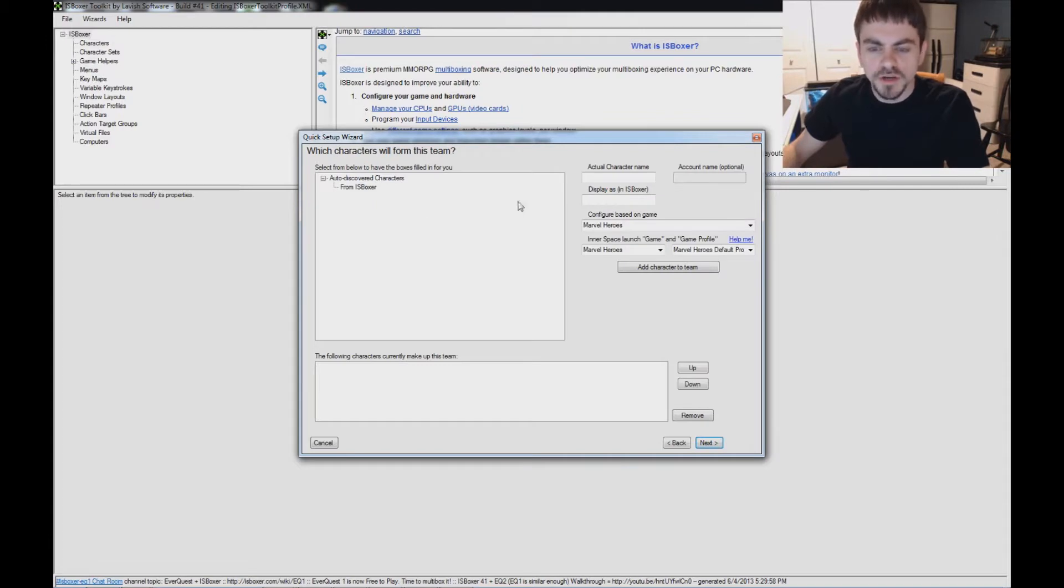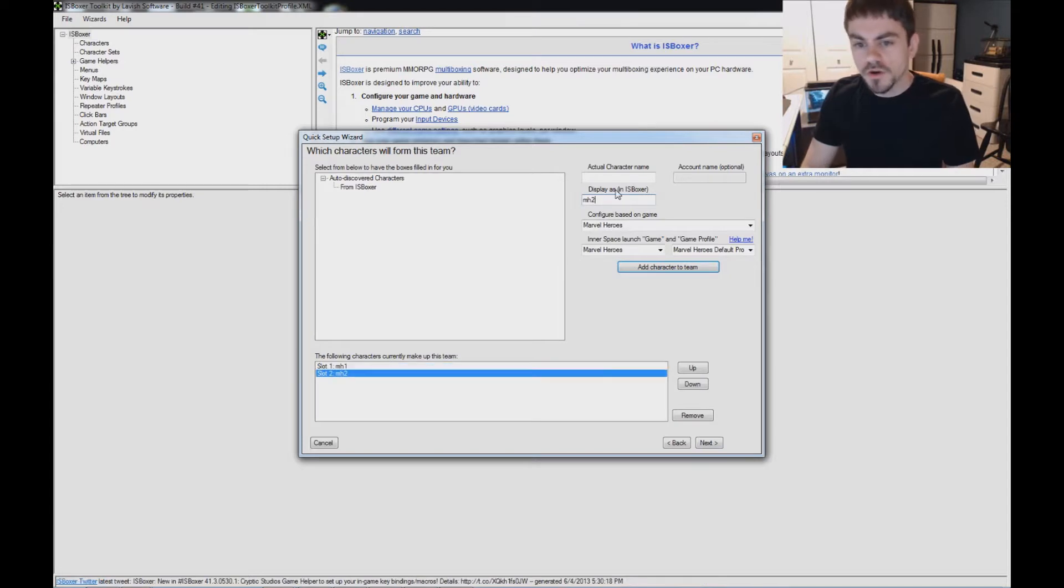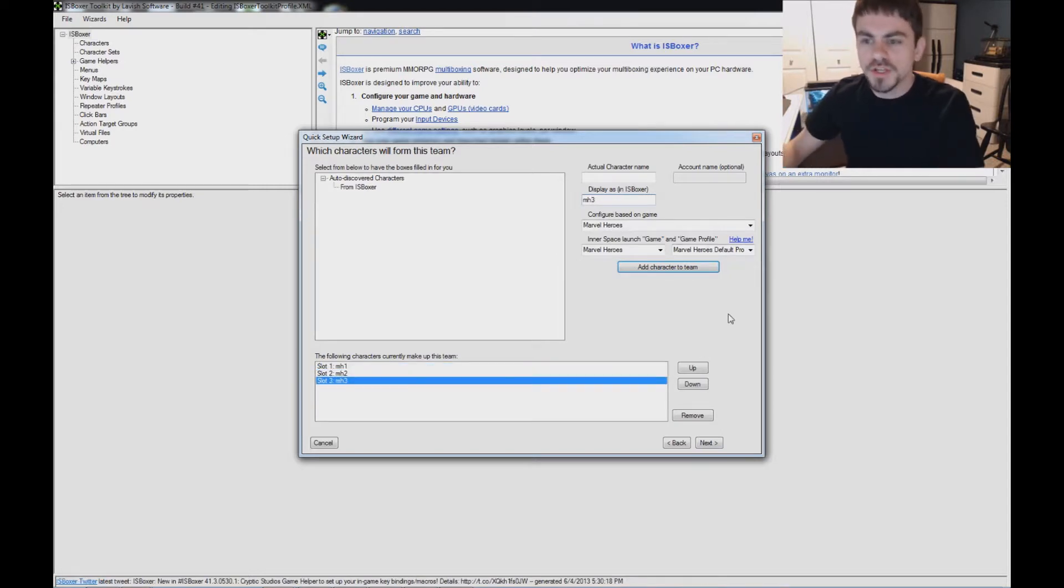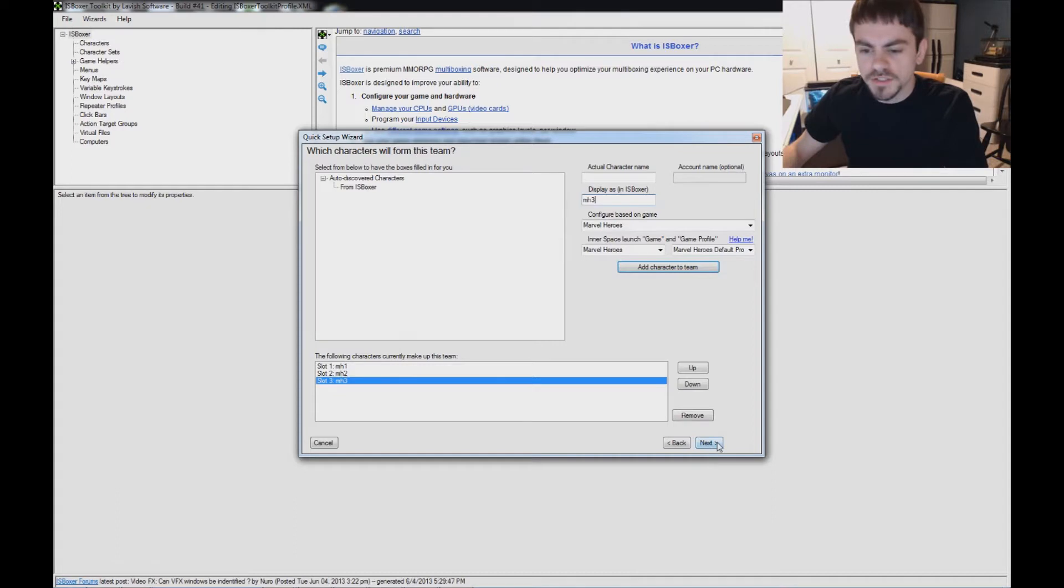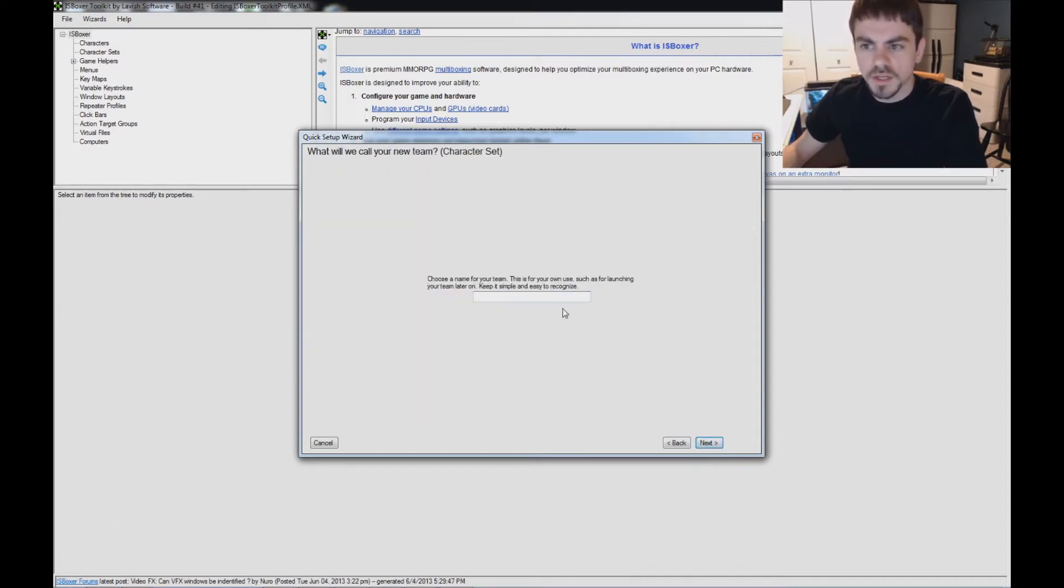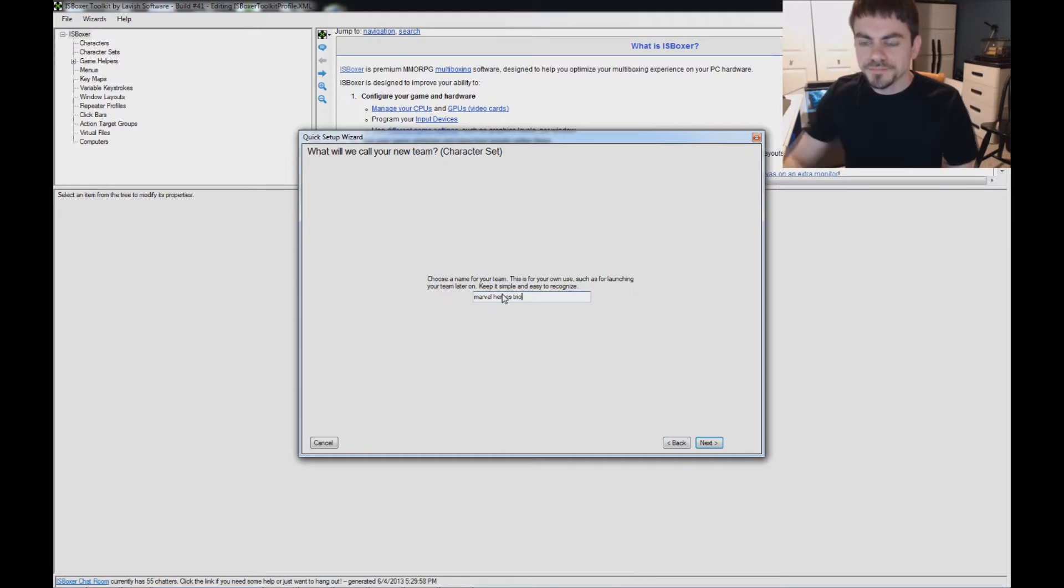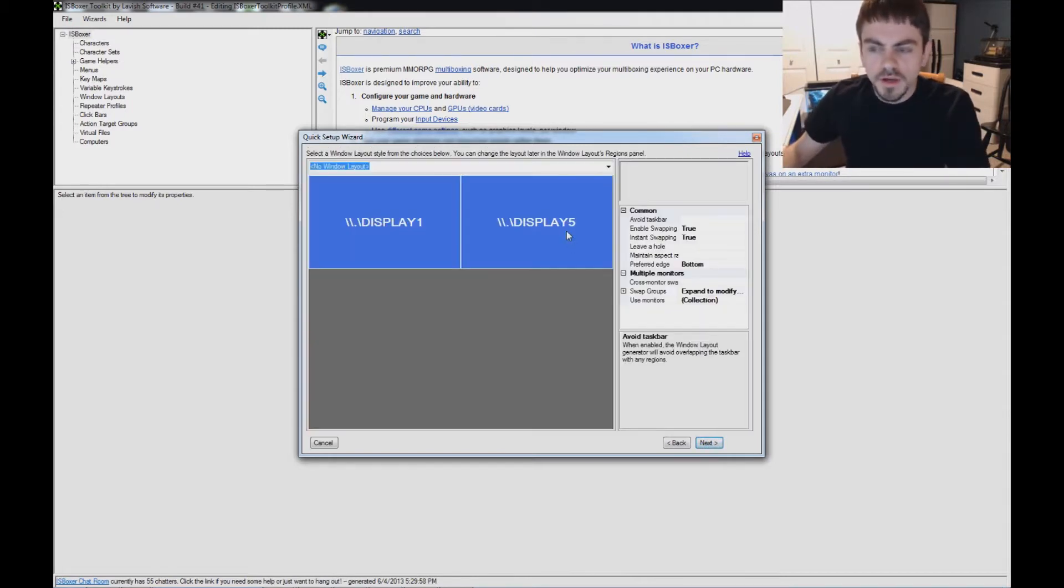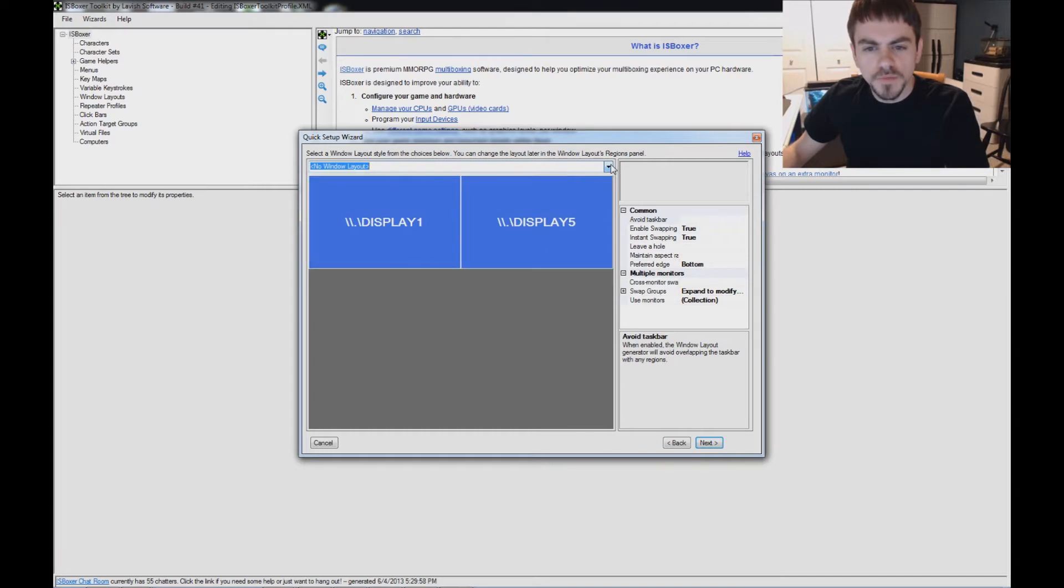On the next page, we put in Character Names. It's already got Marvel Heroes selected here for us. I'm going to name my characters MH1, MH2, and MH3 for Marvel Heroes 1 through 3. Normally you would enter them in the order that you're going to log them in. I just have it set up with generic names, so it doesn't really matter which characters I enter the game with. Choose a name for your team, Marvel Heroes Trio. Just name it whatever is going to help you identify your team.